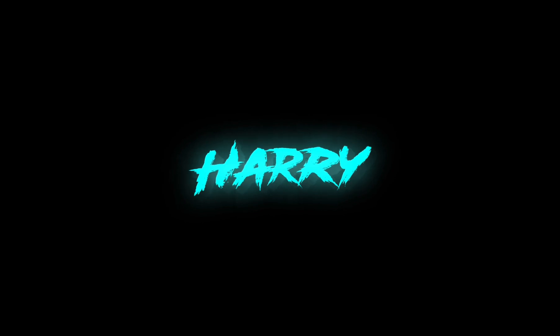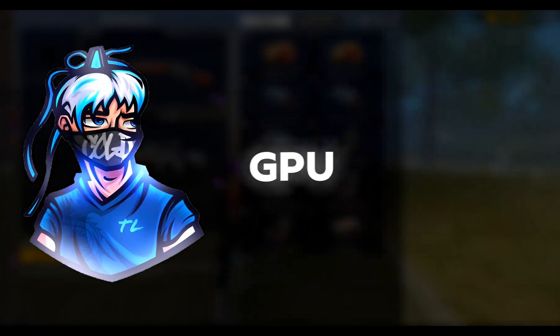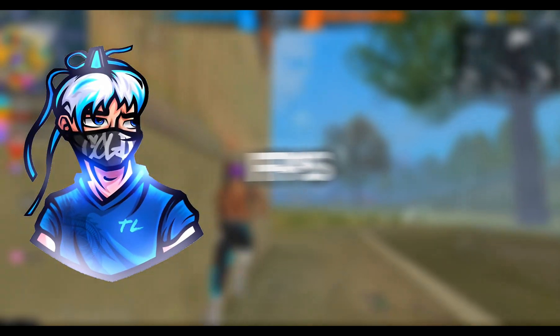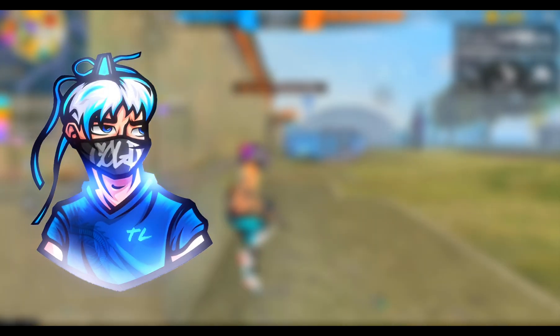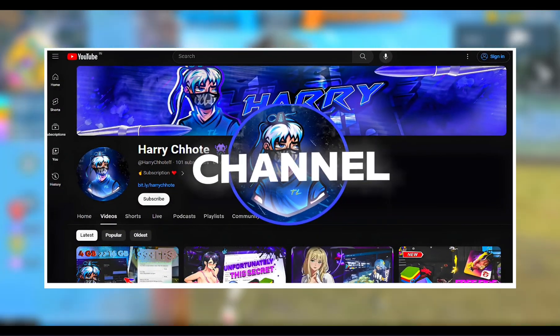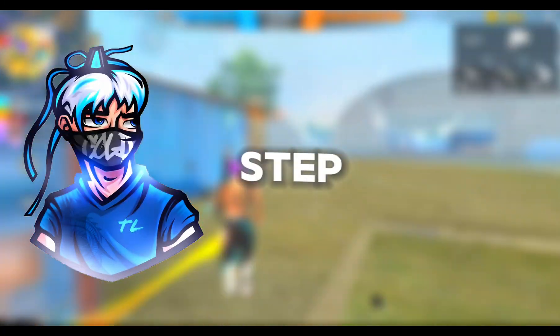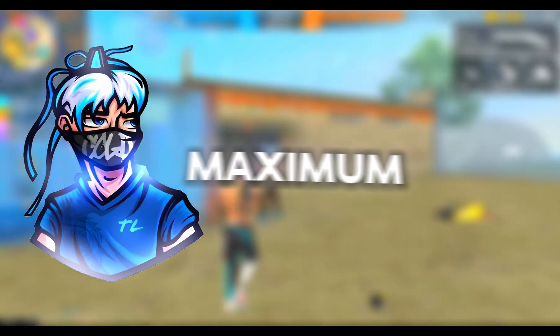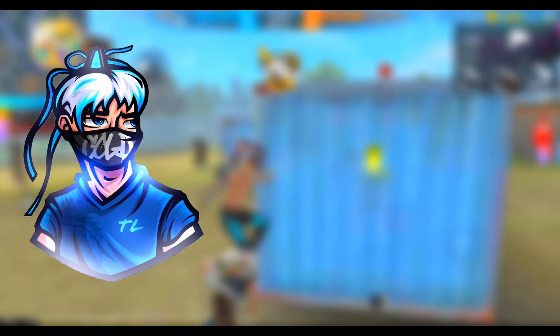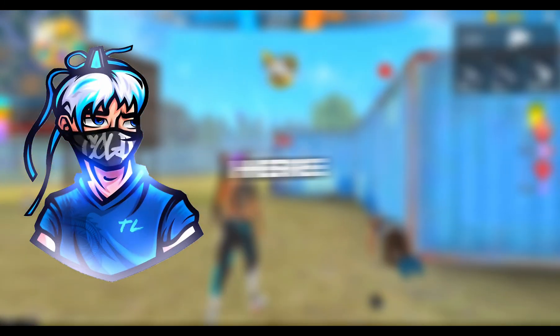You got a high-end GPU yet you get low FPS. No worries, I got a fix for you. Well, it's me, Harry. This is my channel, and today I'll show you guys step-by-step process to get maximum out of your GPU. So here we go.